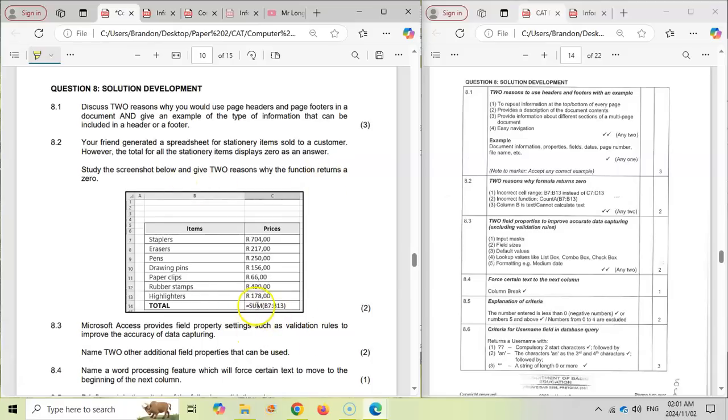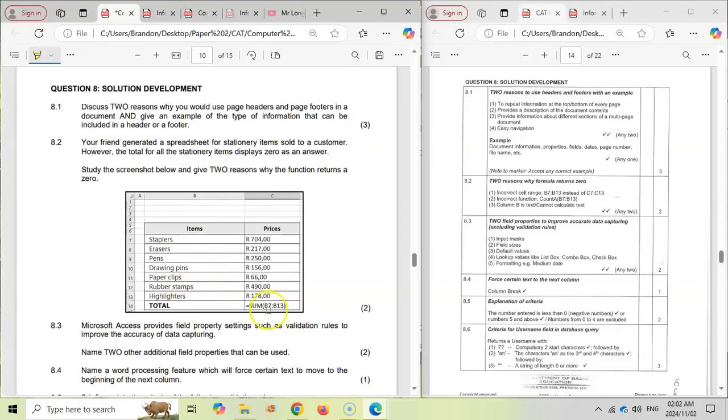So here you can see it says SUM B7, but you can see B7 over here, B7 to B13, that is all words. That's not going to be able to sum words. That's why it's going to return zero. Or maybe they're using the wrong formula. Maybe they want to count how many items there are, and then they must use the COUNTA. There you can see the options that they give you.